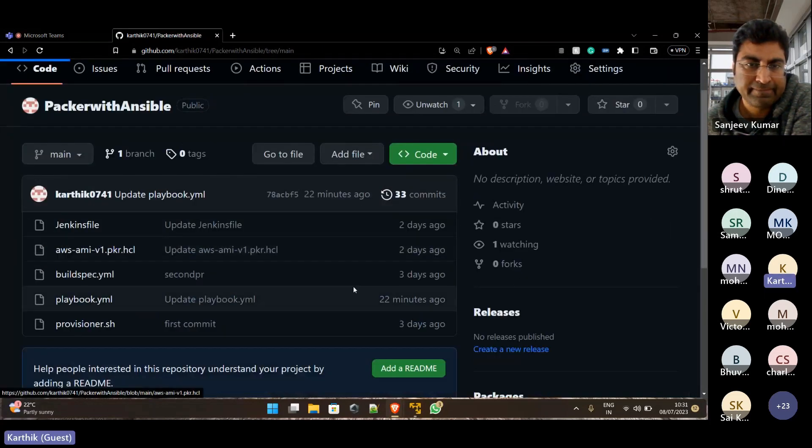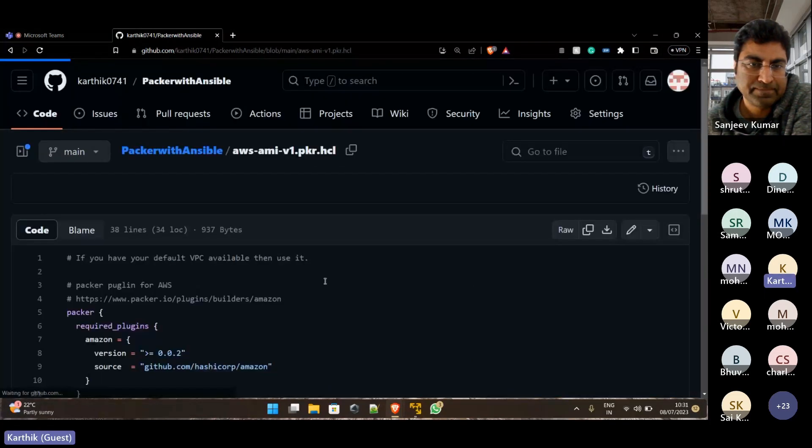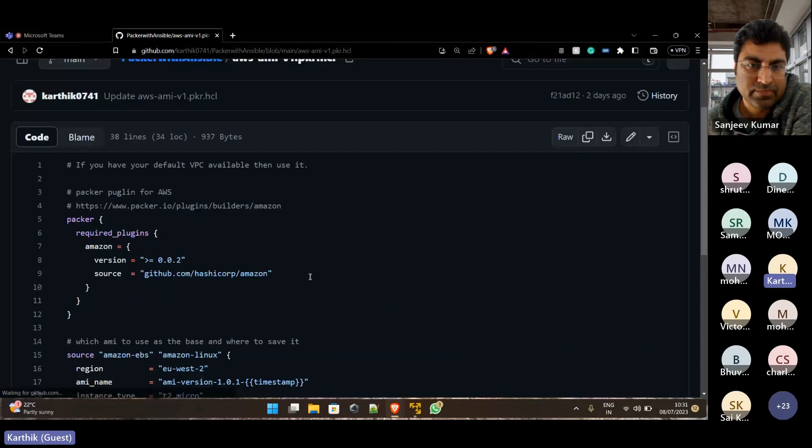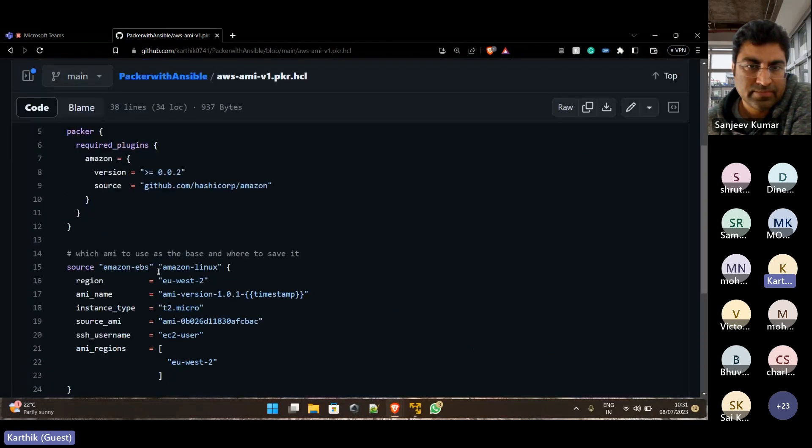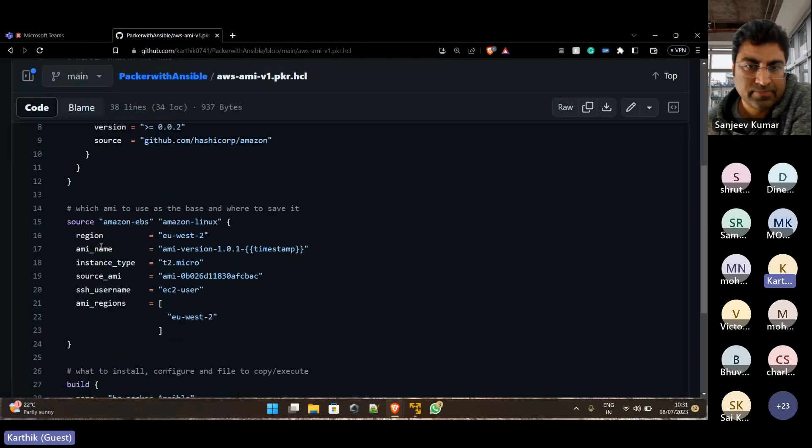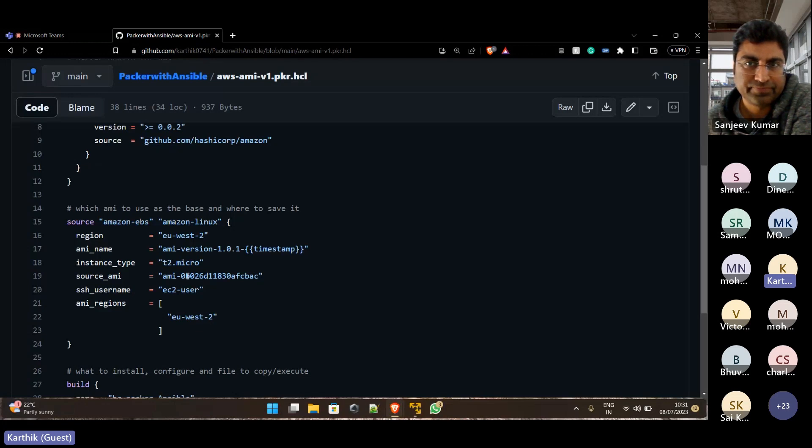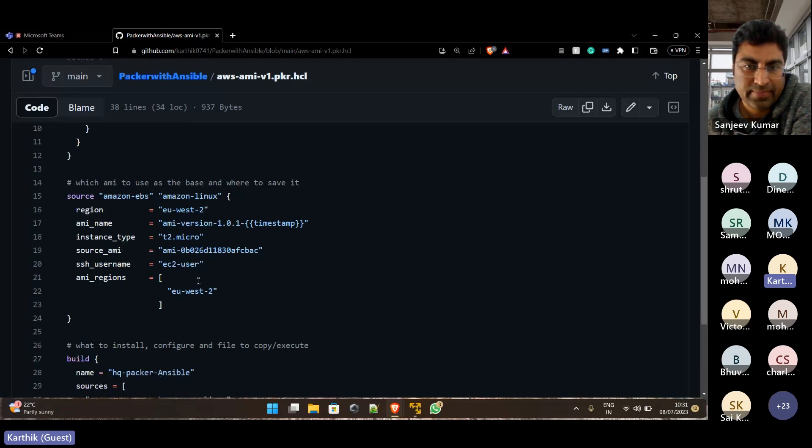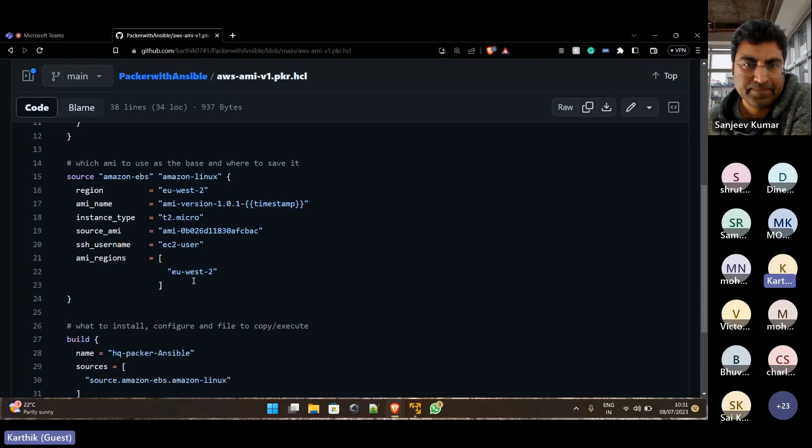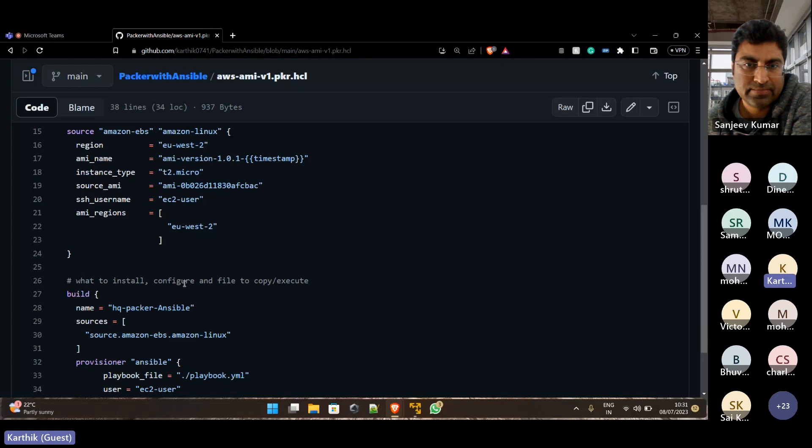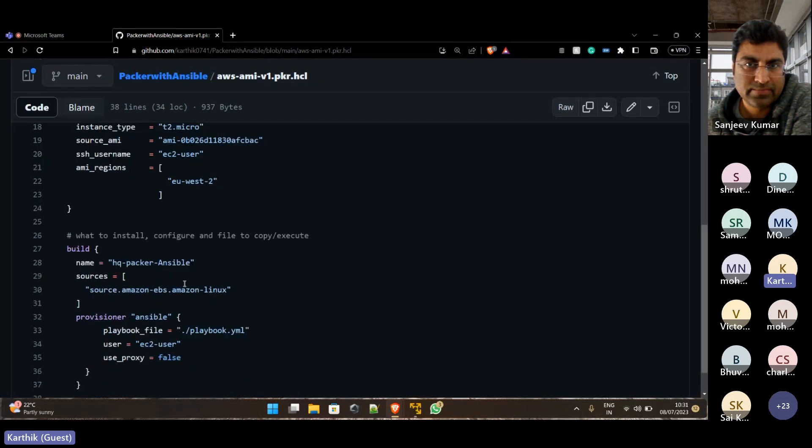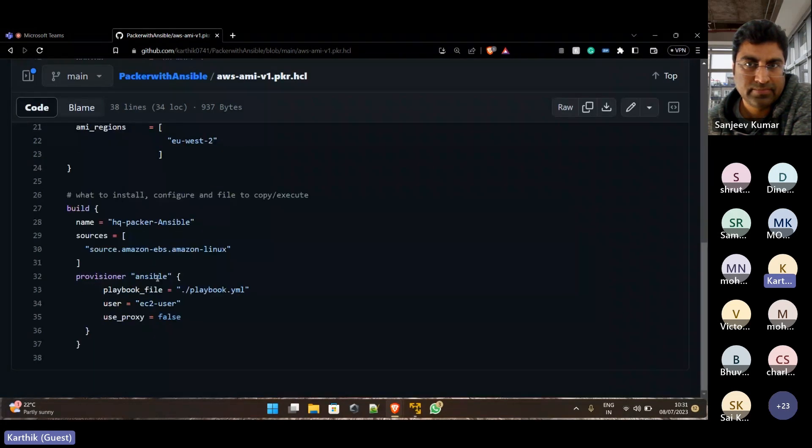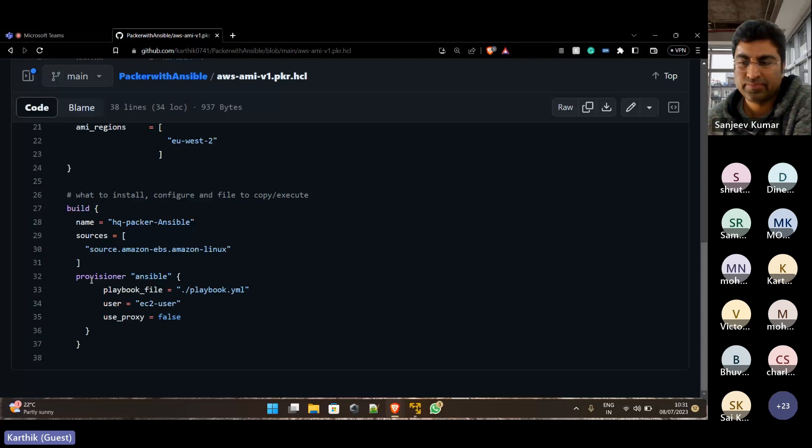And in this Packer file, I will install the basic region and AWS details, in which region I have to create the image, and later coming to the build I have given like this one and provision as Ansible.